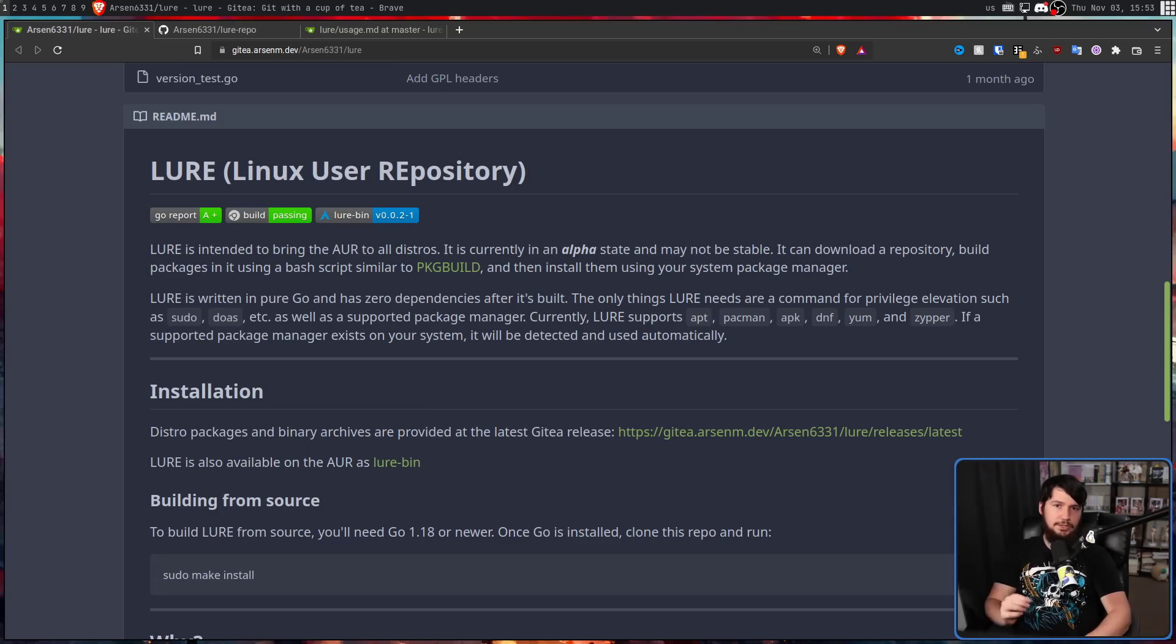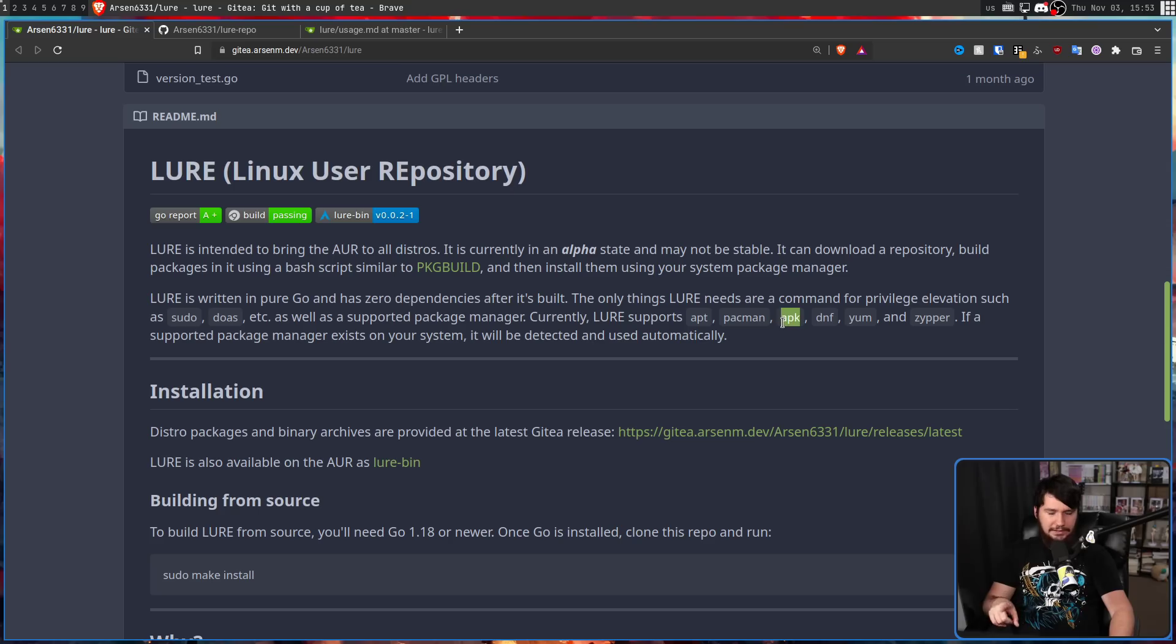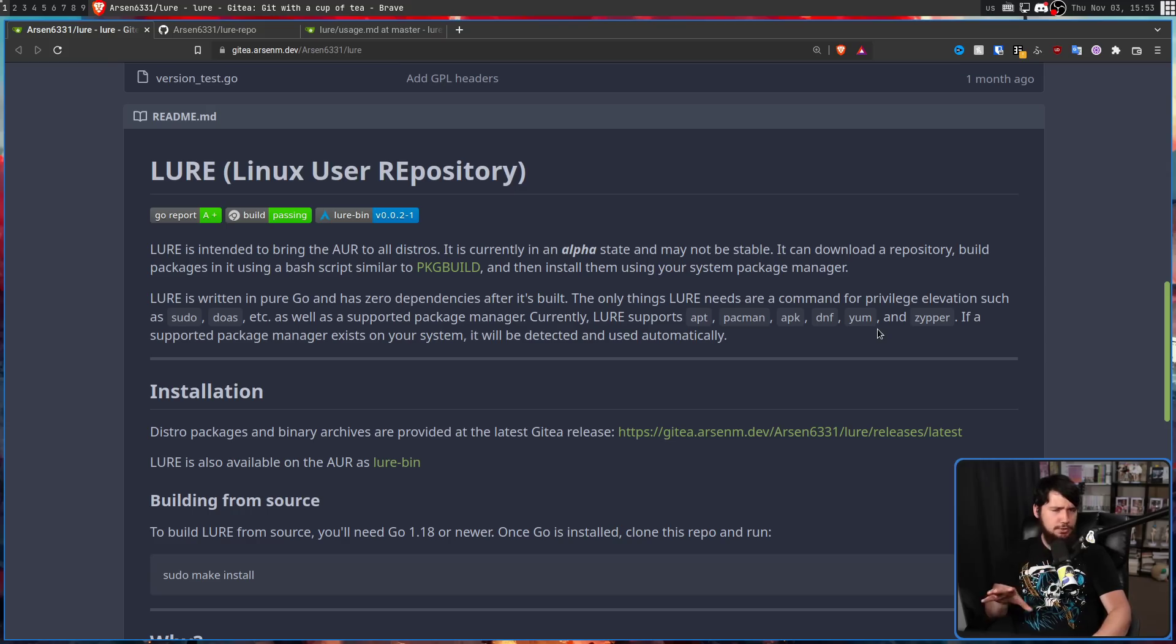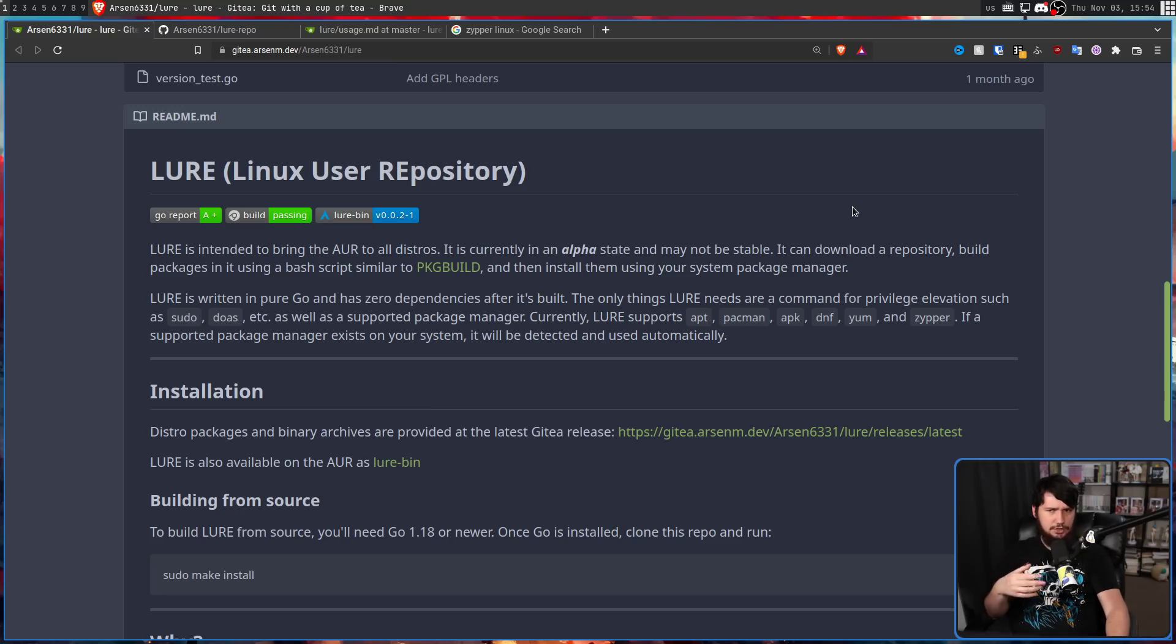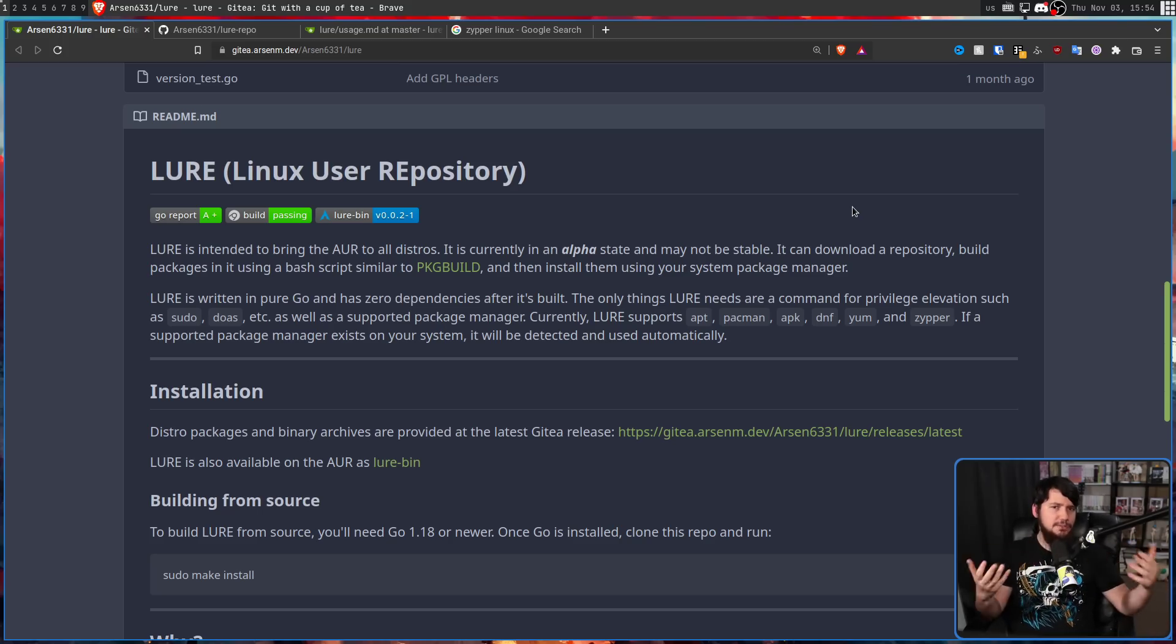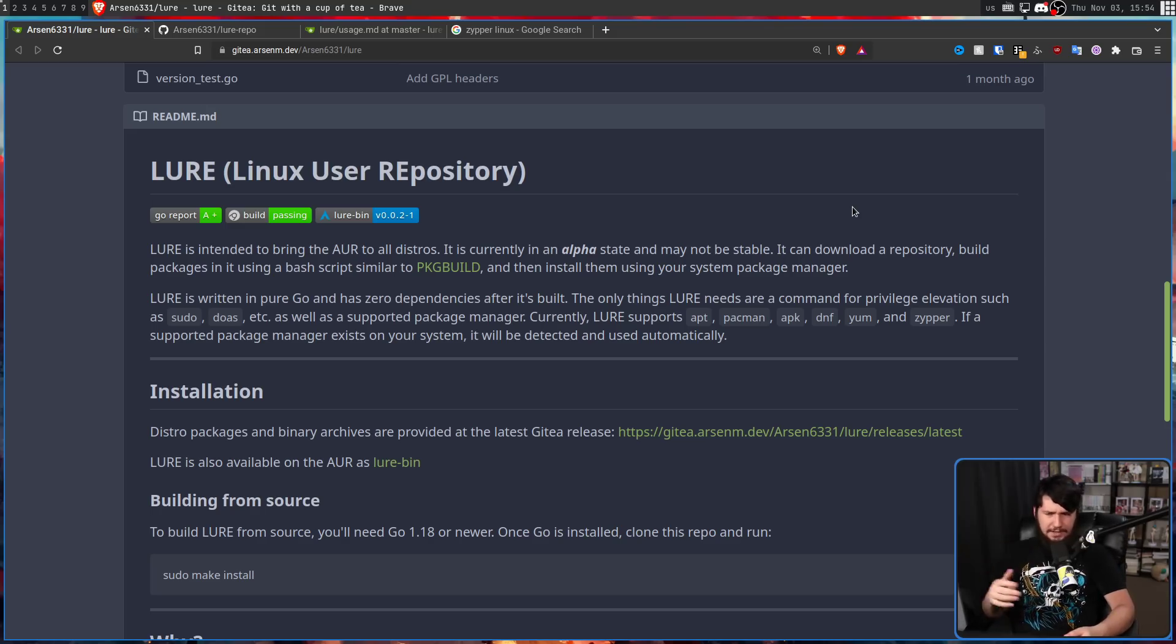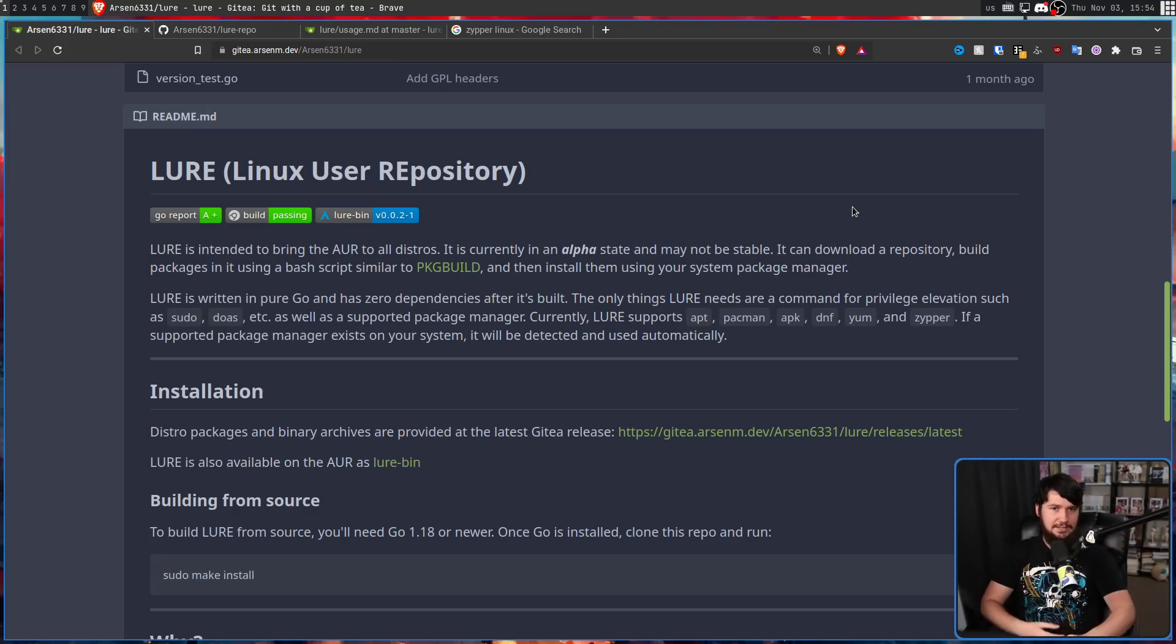And as of the recording of this, it is supported on distros that use APT, Pacman, APK - this is for Alpine Linux, not Android - DNF, Yum, or Zypper, which covers most of your bases, except for emerge with Gentoo. I'm not entirely sure why Gentoo isn't on this list. It could be the dev has just never used it and doesn't have anyone to test it. It could be they just haven't gotten around to it yet. But either way, Gentoo is not supported. But I would expect some point in the future, if this does keep going, that it will be added to the list.